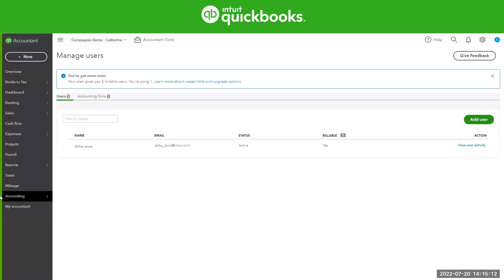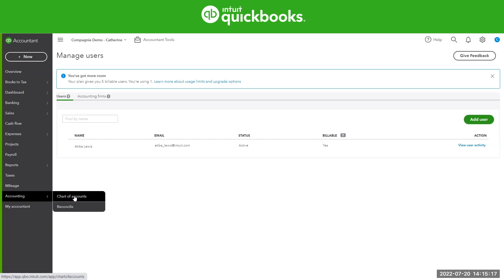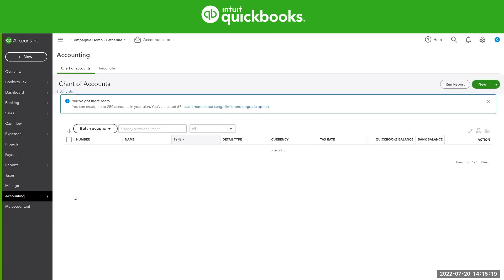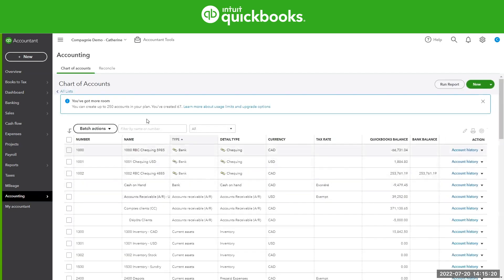Similarly, the chart of account also has a few things that don't count towards the limits. So let's go to the Accounting tab and chart of accounts. You're going to see that same box that we saw with the users. Here we're saying that it can create 250 and you're using 67. So which ones do count towards the limits and which ones don't?